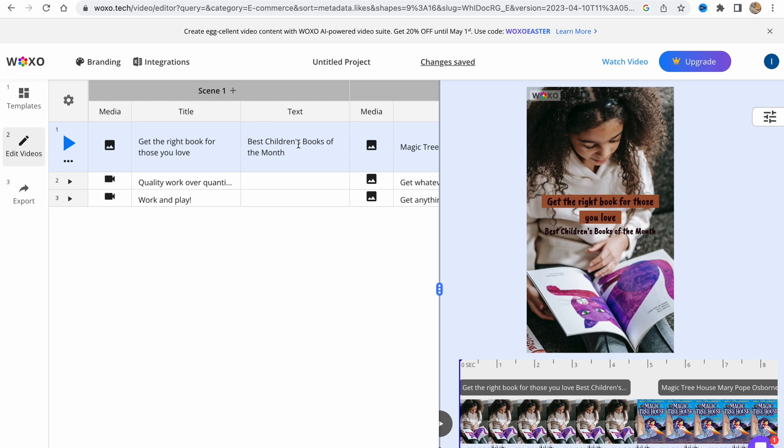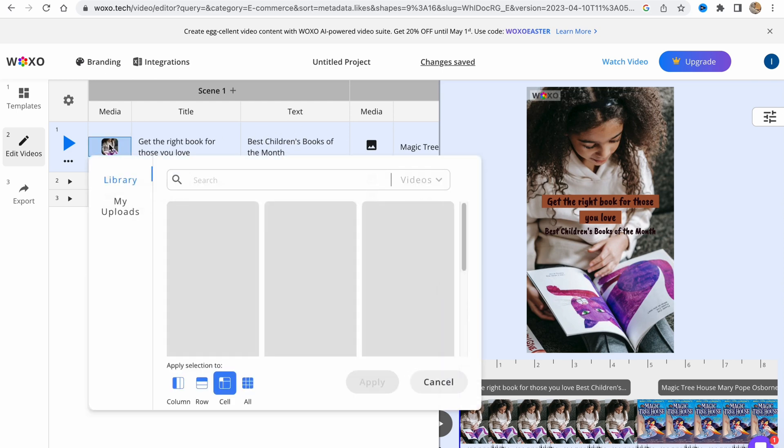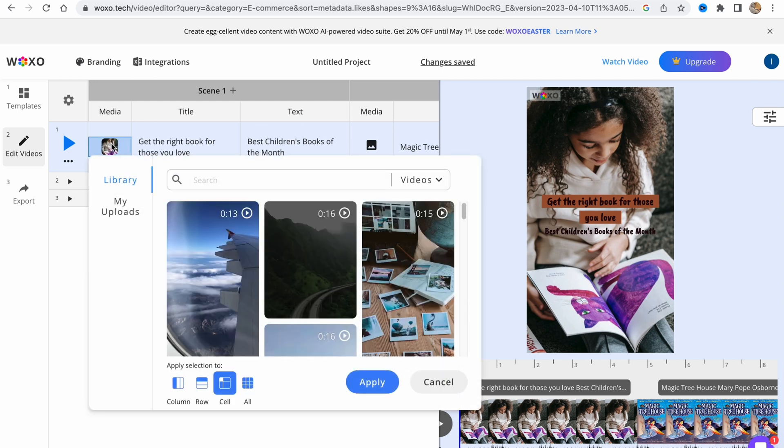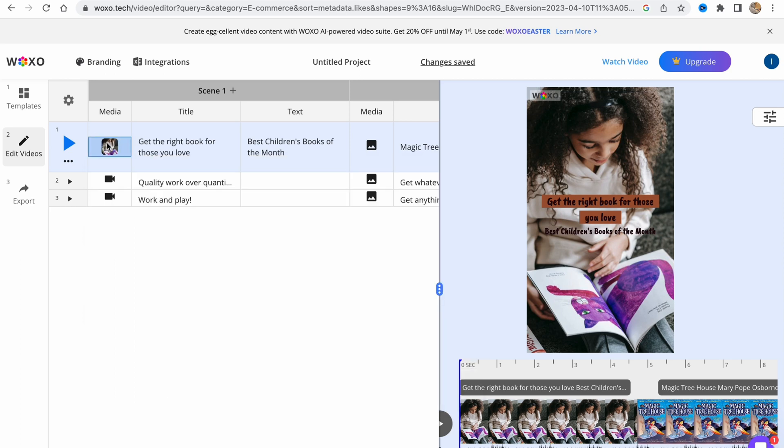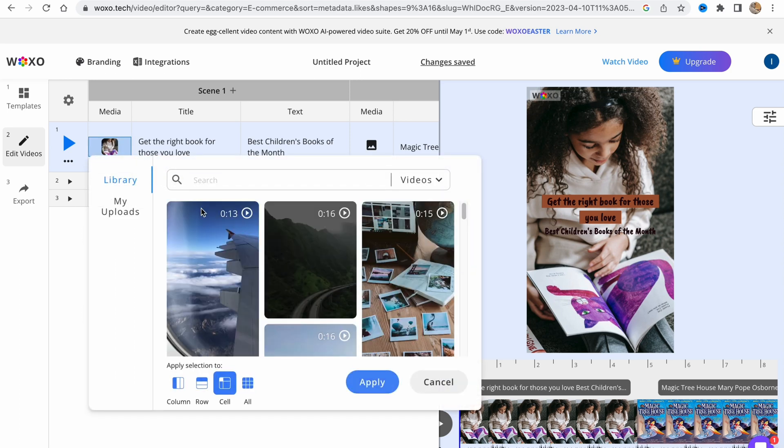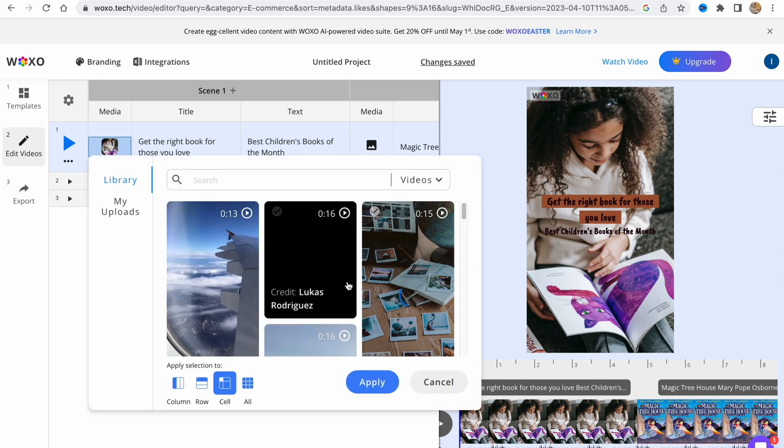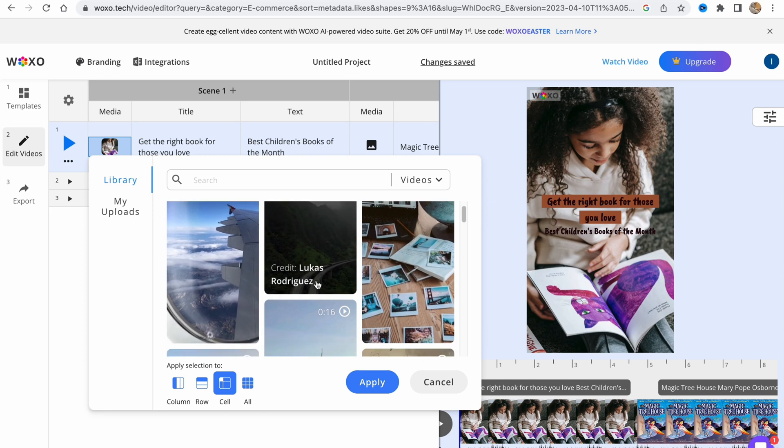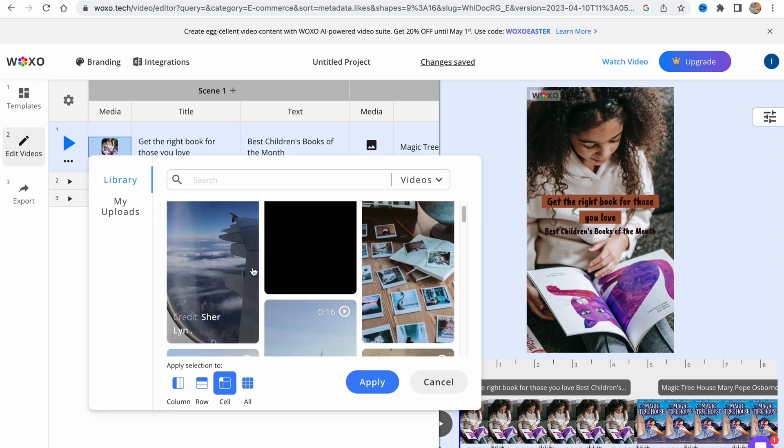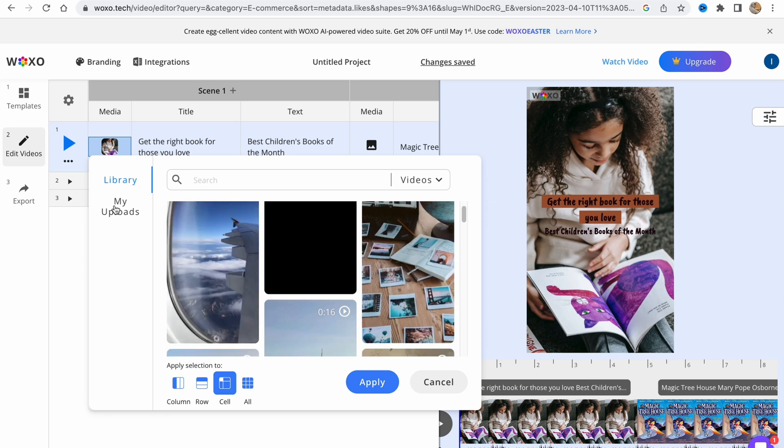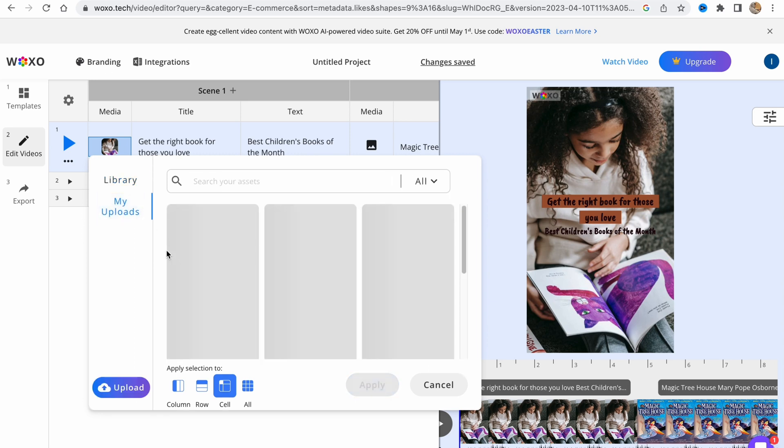What is pretty cool is that we can customize every single part by simply clicking on our spreadsheet cell. For example, we can change the background for the first video by clicking on media and then choosing it from the stock library, or we can upload our own video.